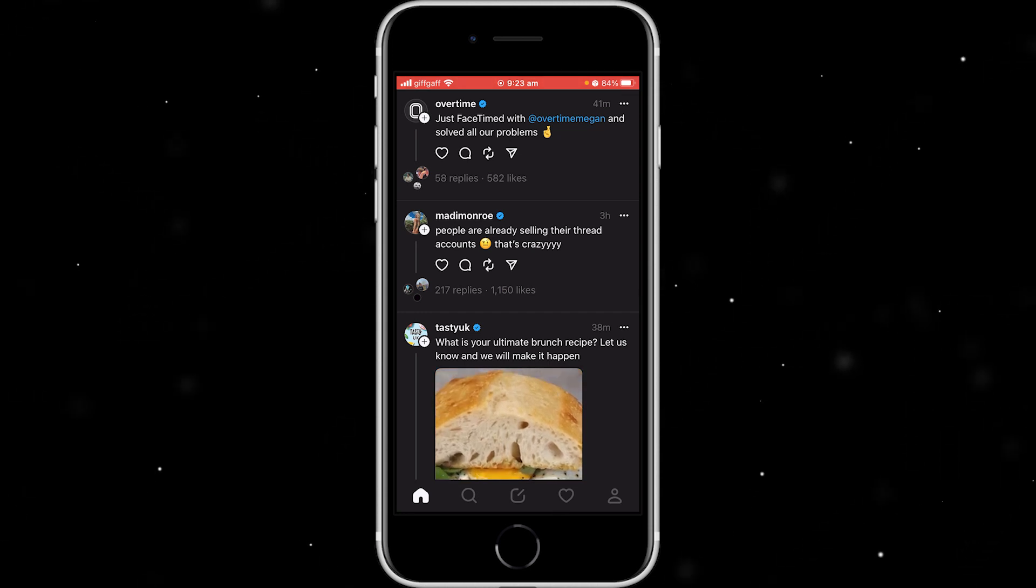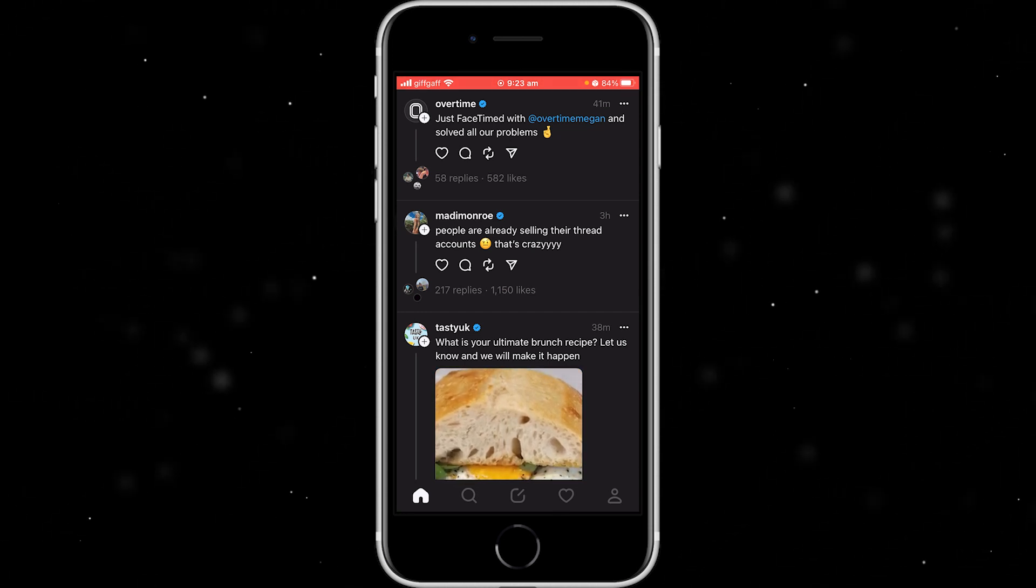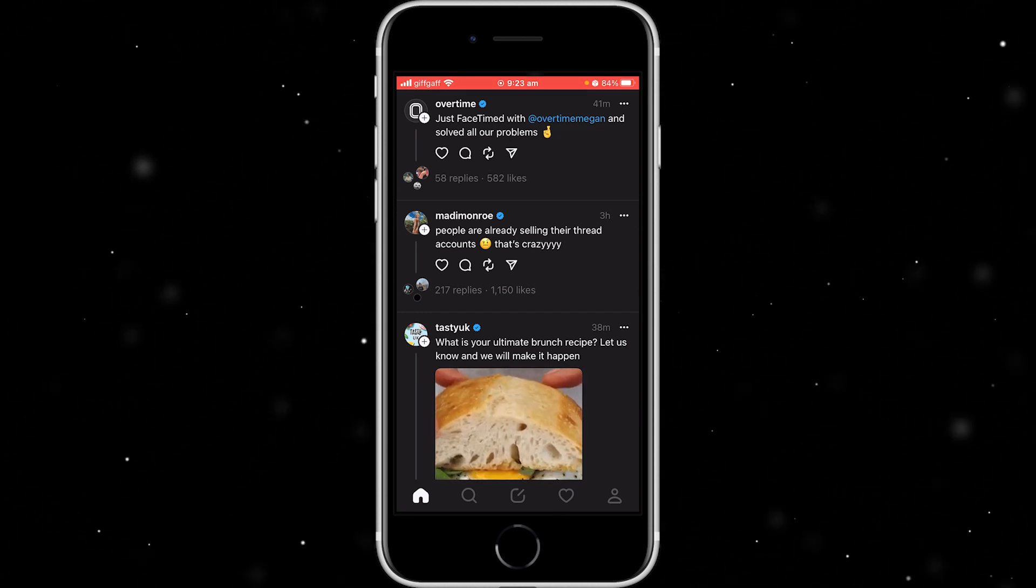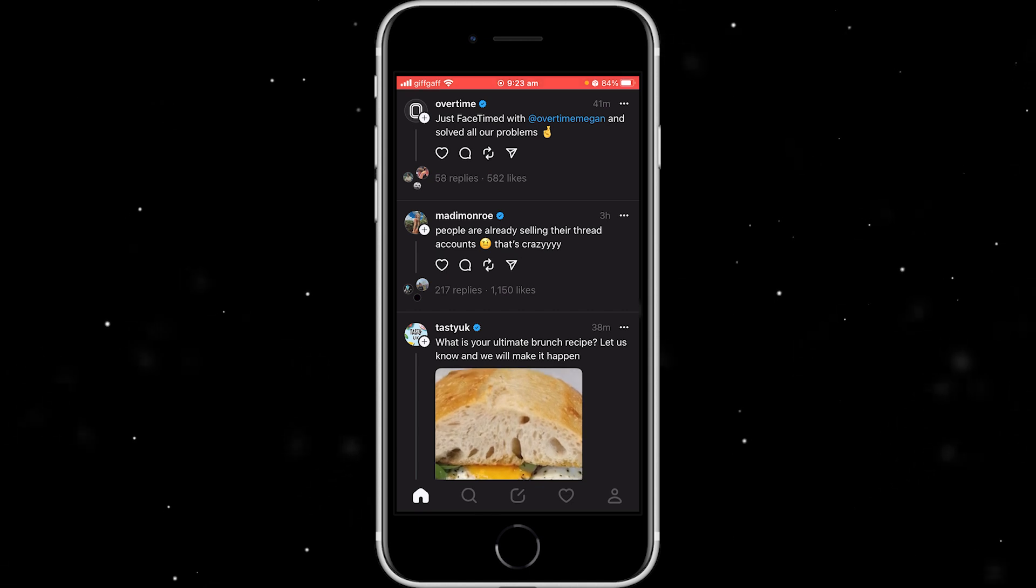Hello, welcome back to another video. Today I'm going to show you how you can easily accept all your follow requests on Threads.